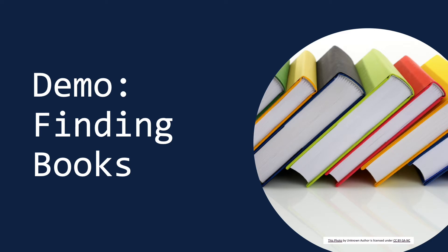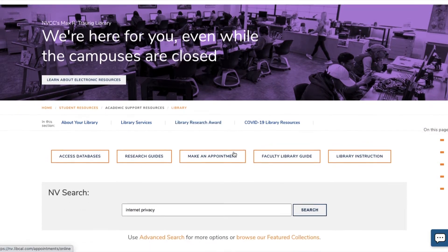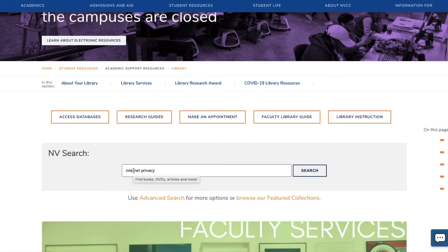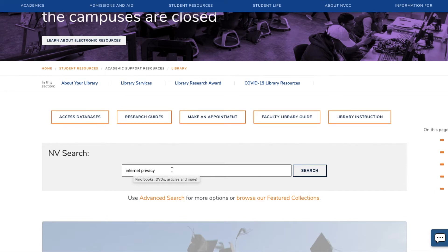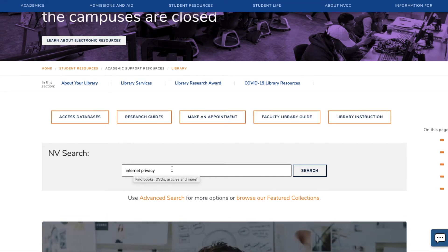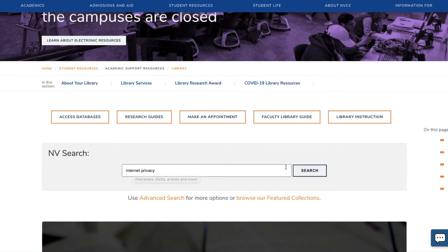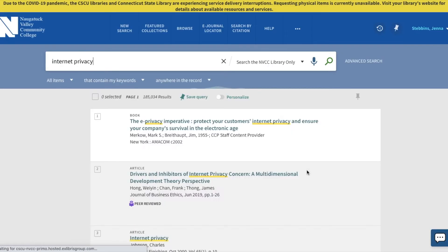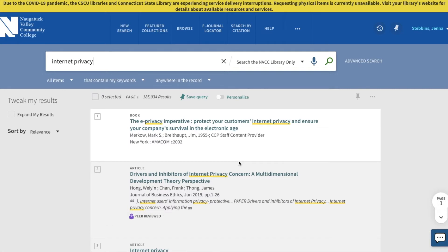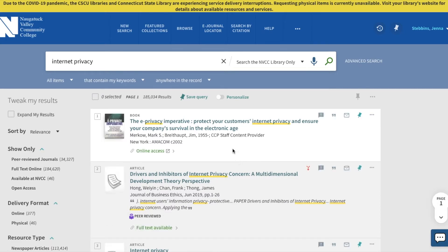Now we'll switch over to NVSearch to do a quick demo of finding books, both print and ebooks, in the library. We'll begin on the library's homepage and locate NVSearch and its search bar right here in the center of the page. This is where you can type in keywords related to your topic. I have used "internet privacy" as my keywords, just like we did in the exercise prior to this library session. Once I've typed in the keywords, I can hit search, and it will show me all of the resources in the library and in the library's online collections that have to do with internet privacy.